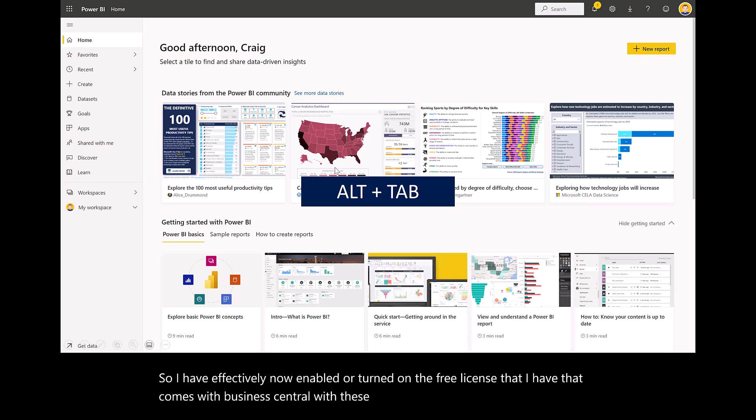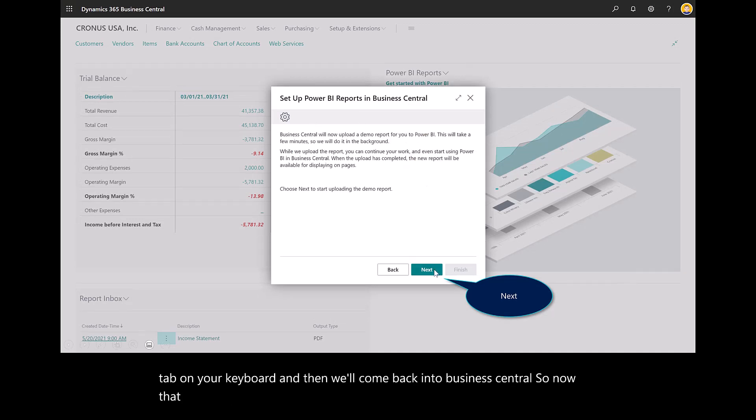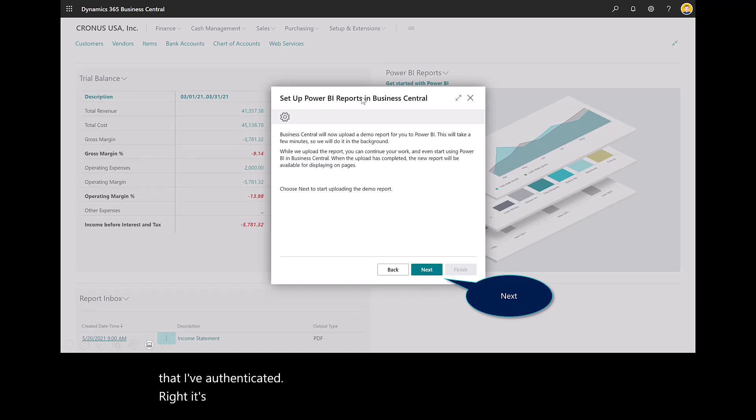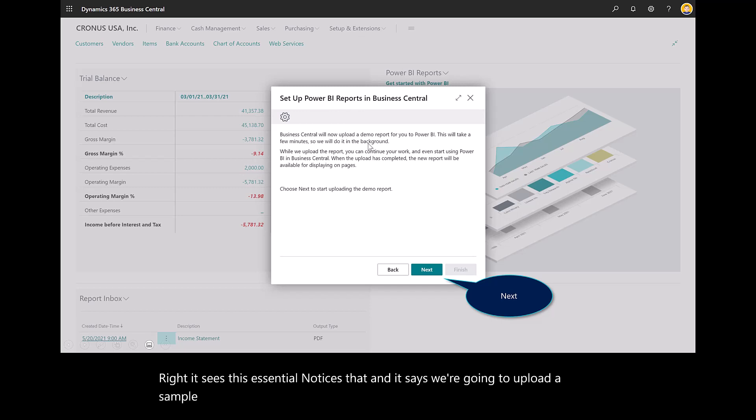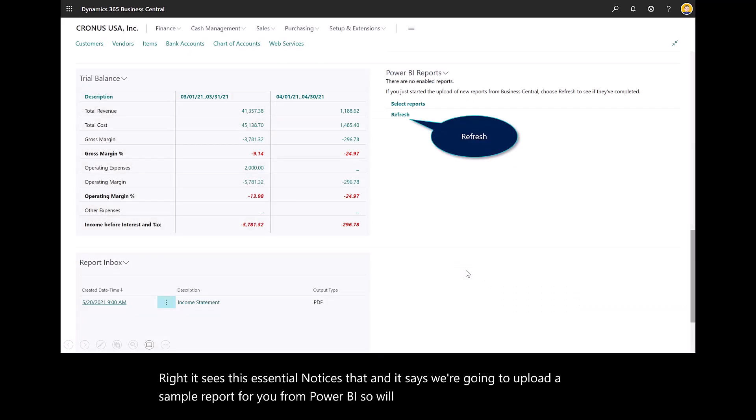Select Alt-Tab on your keyboard and come back into Business Central. Now that I've authenticated, Business Central notices that. It says we're going to upload a sample report for you from Power BI. Select Next and then hit Finish.